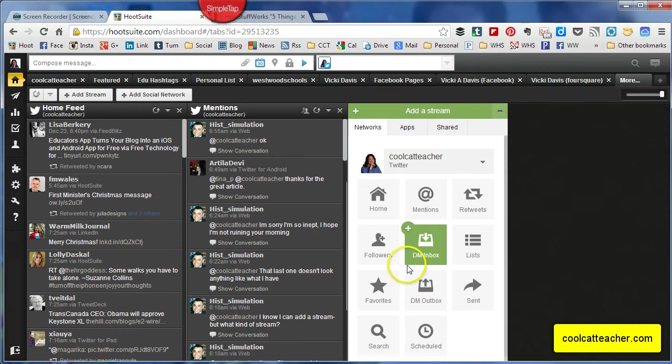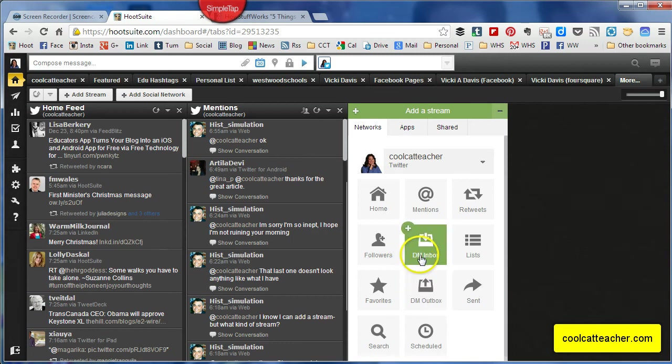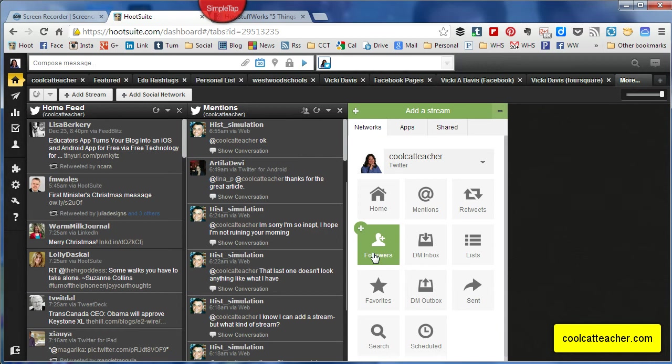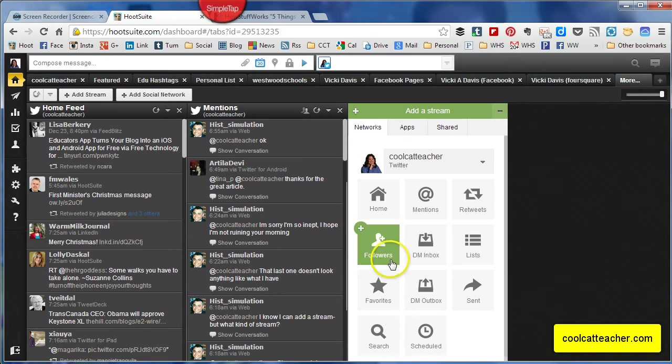So usually I would add my DM inbox here, maybe my DM outbox would be way over off the screen. You can add followers and all that kind of stuff. I have to use another tool for followers because of how many I get in a day, I have to be careful with that.